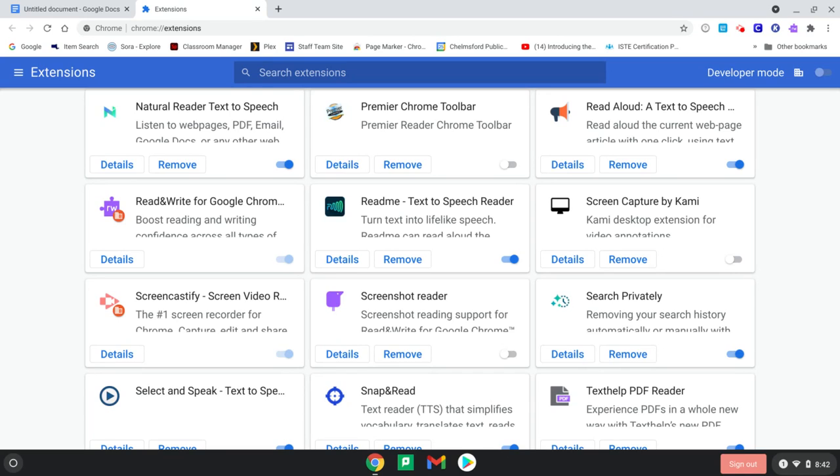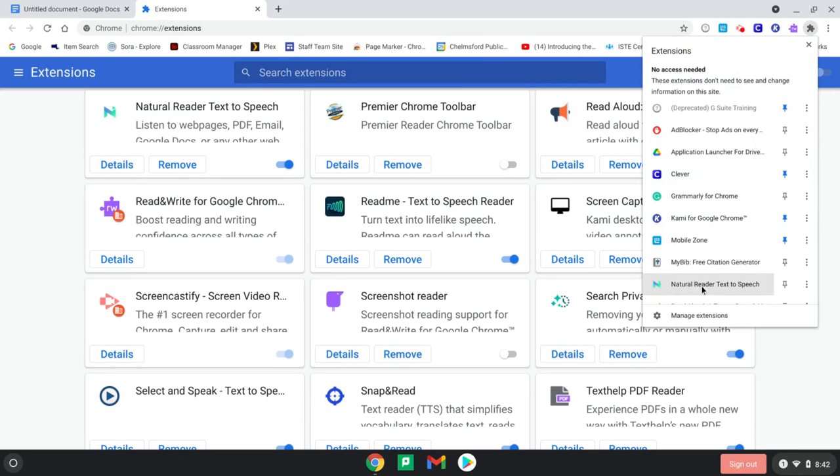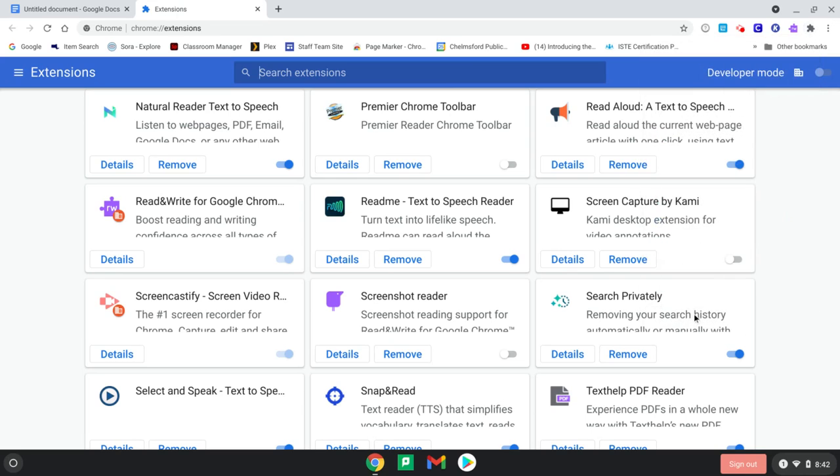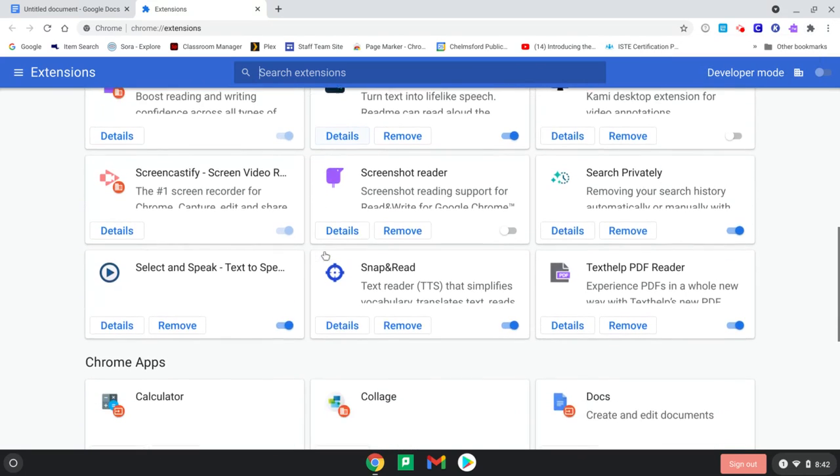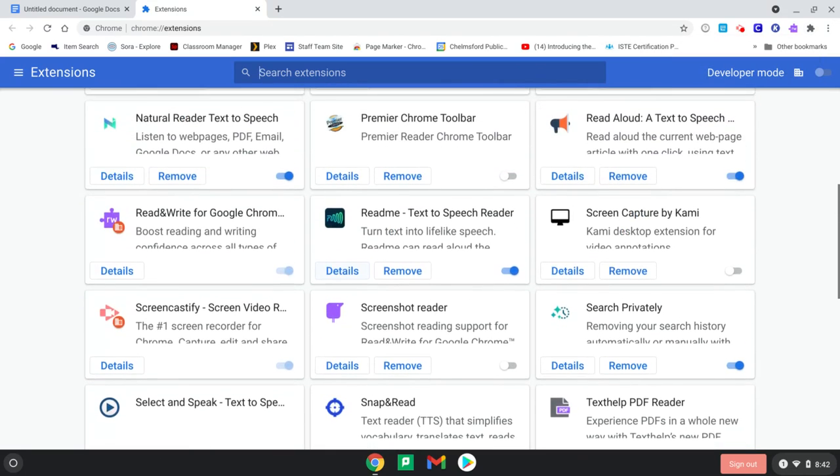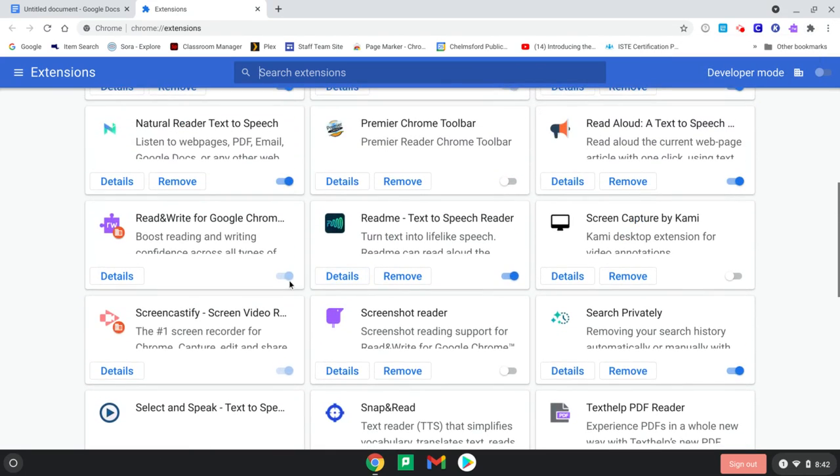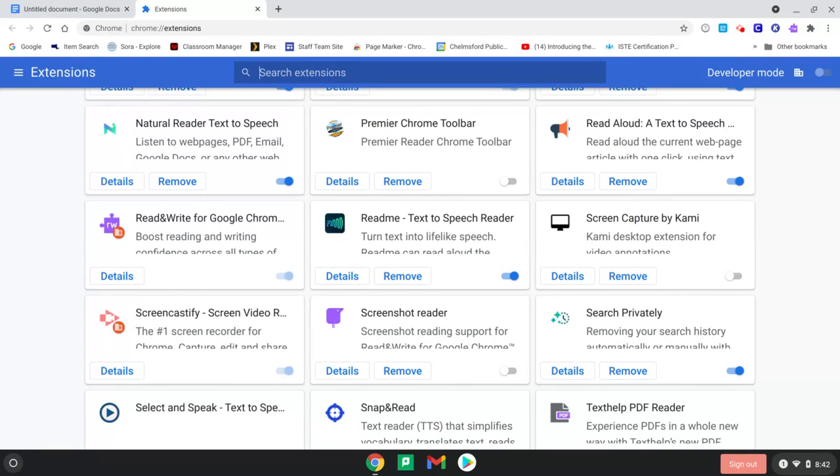So if nothing showed up at all, you would go under manage extensions, and it would take you to this screen, and you would look to see if you could find Read&Write, and then you could look to see if it was turned on right there. Okay? So that's how you get started to open up and use Read&Write if you don't know how to do that.